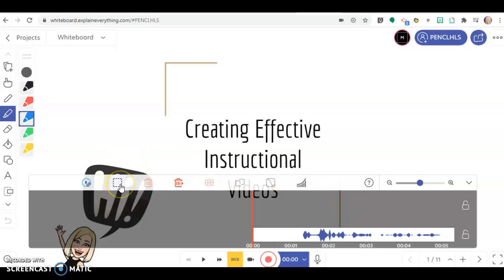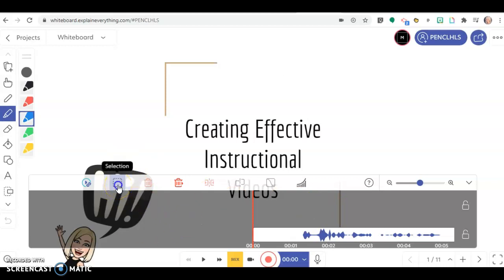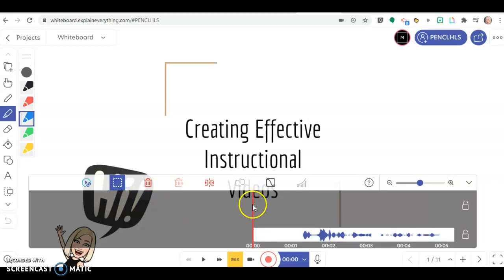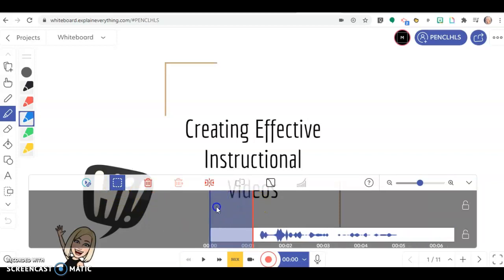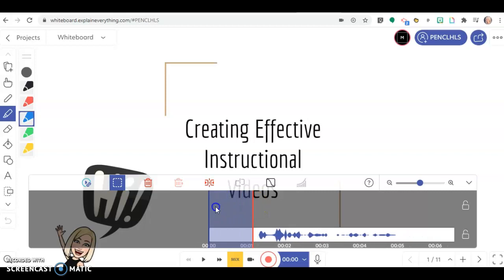This is the selection tool. You can click this and then select from here to here. I want to get rid of that because it's just dead air.